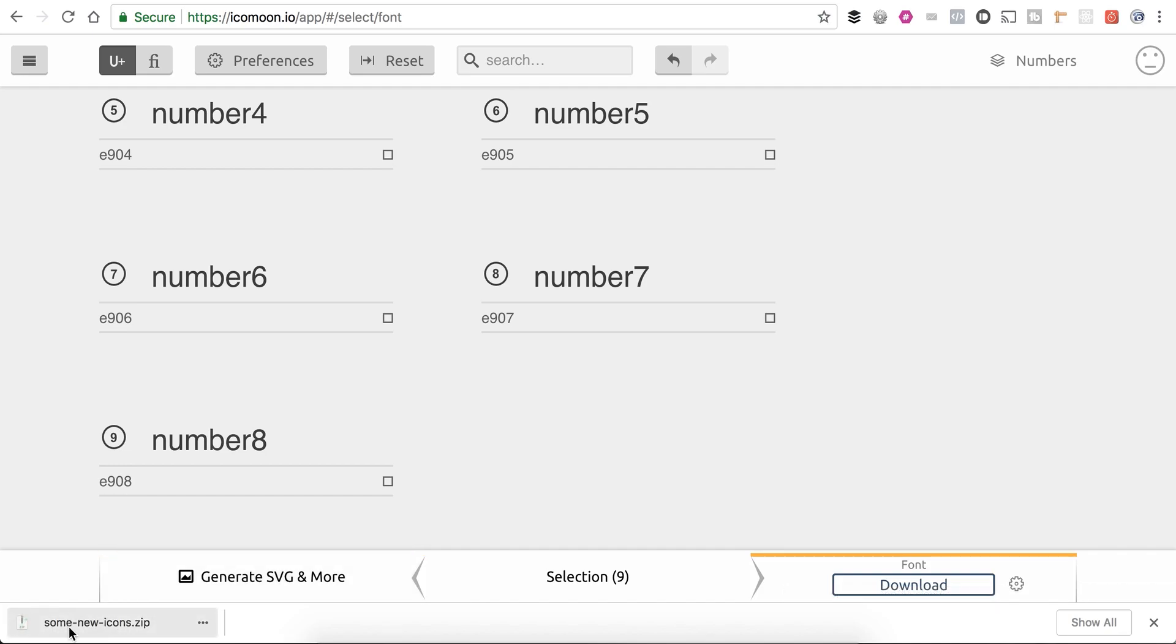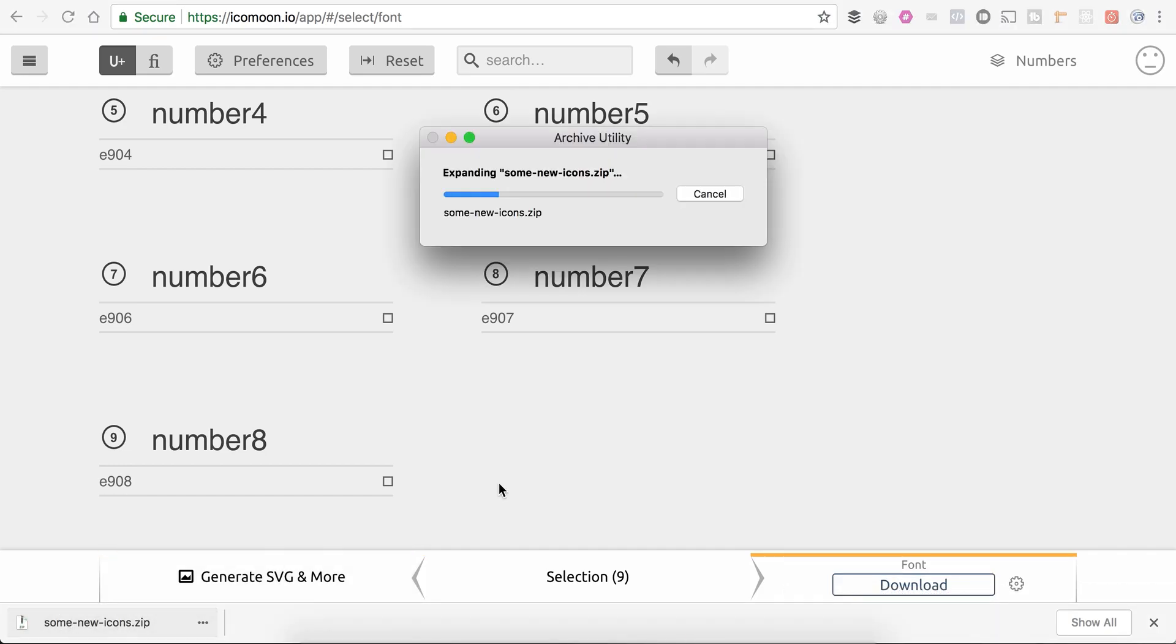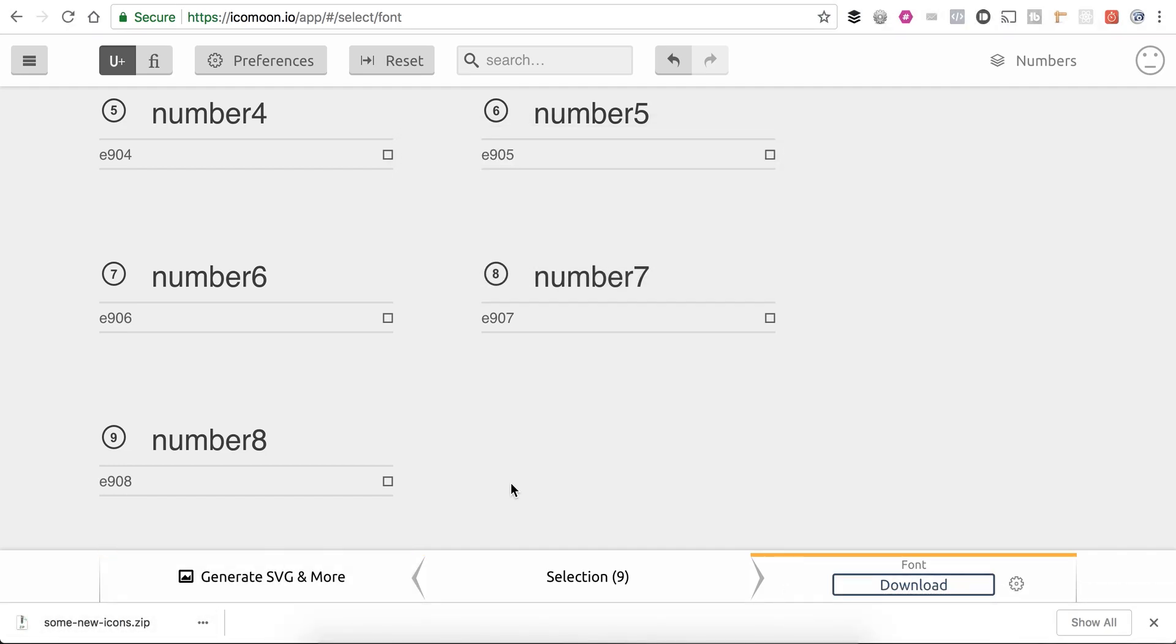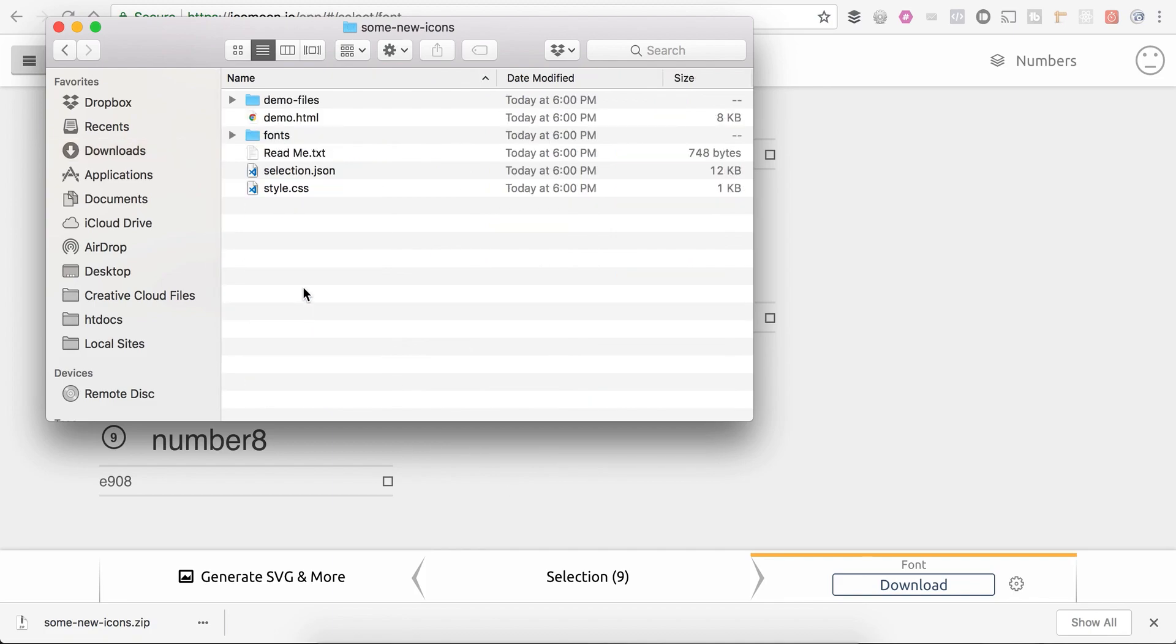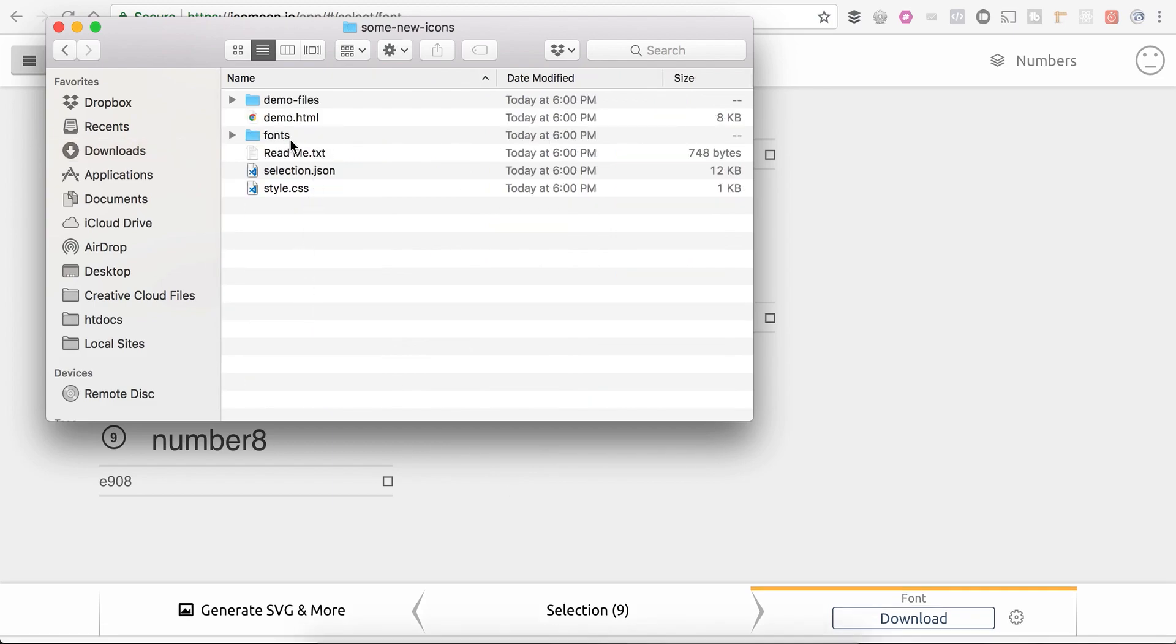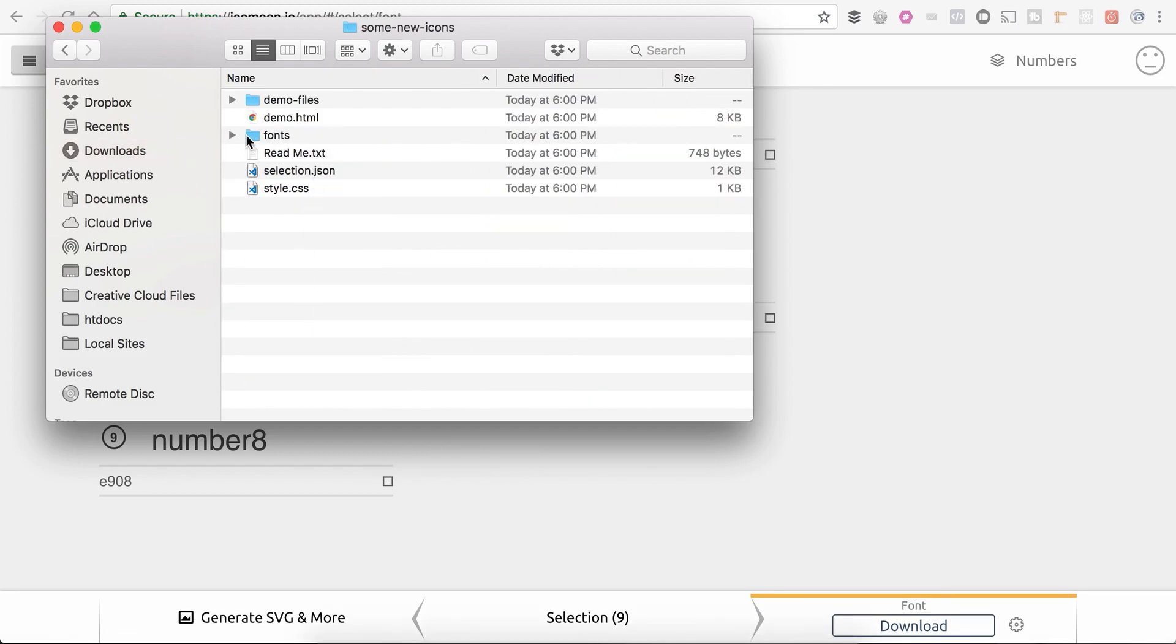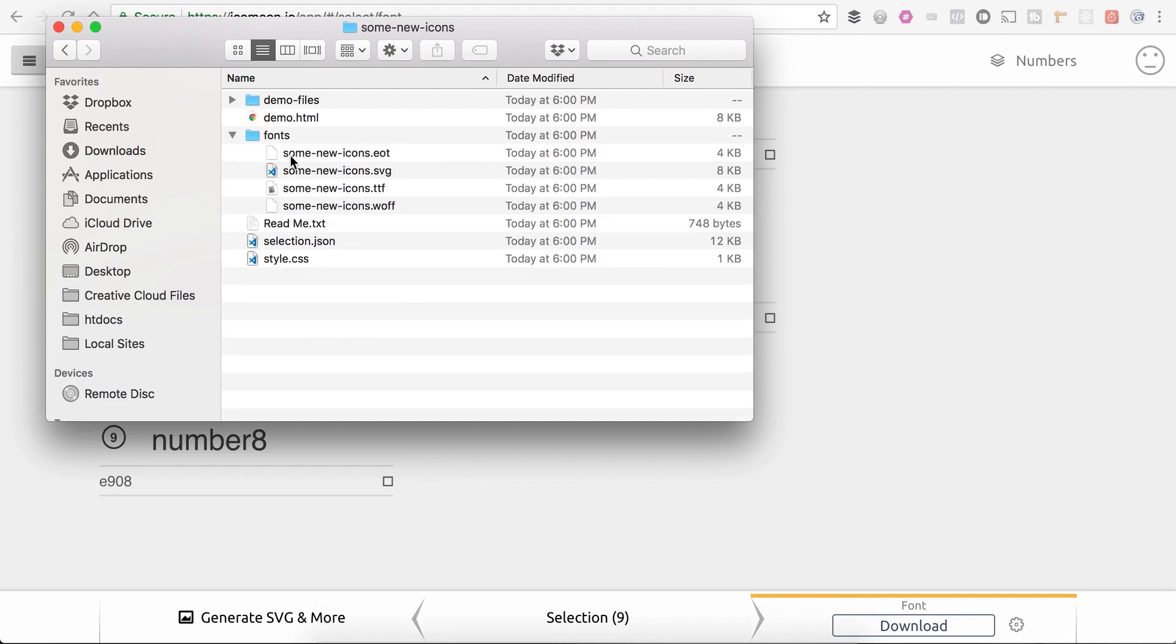By default, it gives us the zip called some new icon. So let me click on it here. We'll see that we have our fonts here and then our style CSS. See, so some new icons.